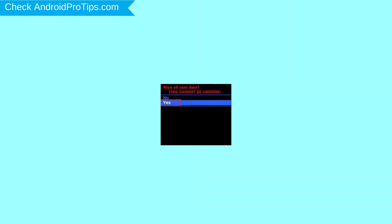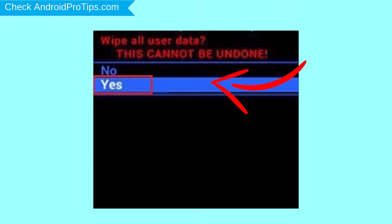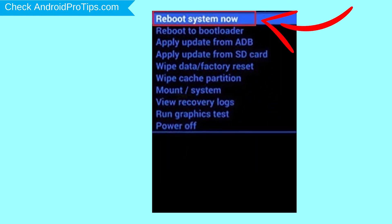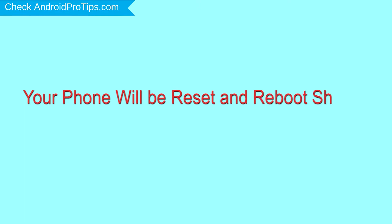Next, select the Yes option. Finally, select Reboot System Now option. Your phone will be reset and reboot shortly.